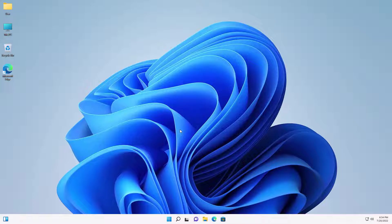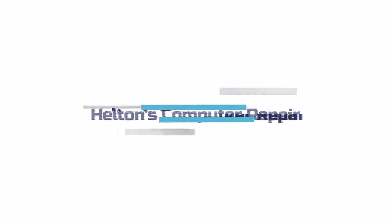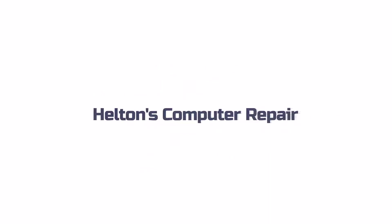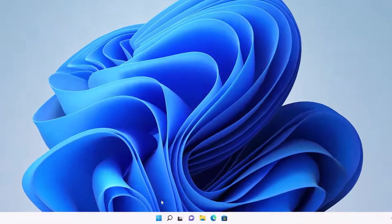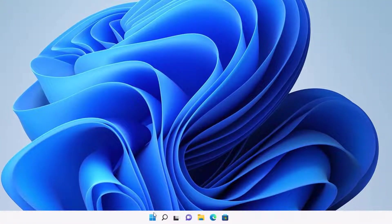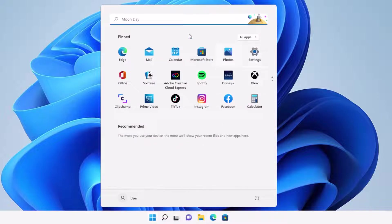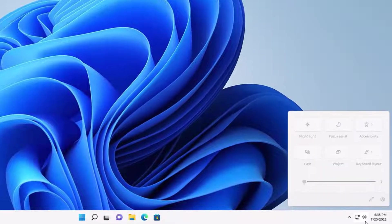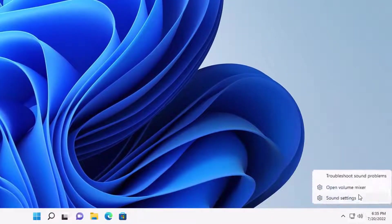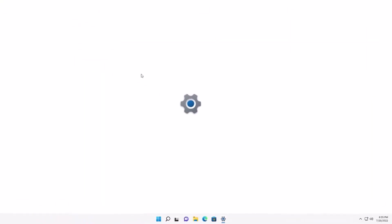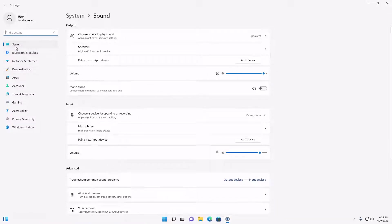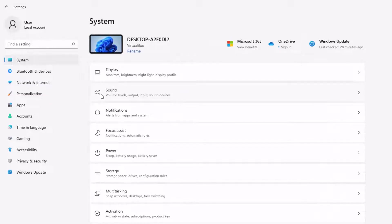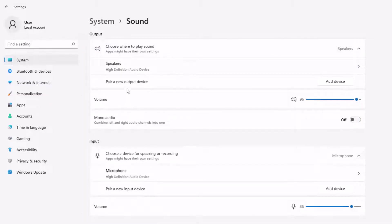Let's jump into the video and show you how to disable this. First, you have two options: go to Start and open Settings, or search for Settings. Another option is to click the sound icon, right-click, and select Sound Settings. Either way, you'll get to the same location. If you went through Settings, just select Sound and you're at the same place.